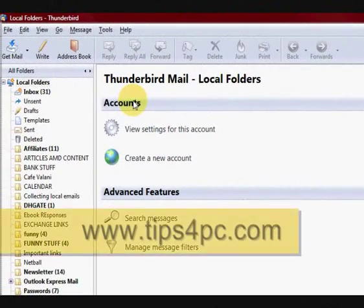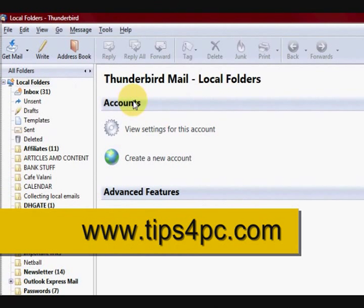Hi, my name is Mitz from tips4pc.com. Today I'm going to show you something in Thunderbird email which can also apply to Outlook Express and all the others.